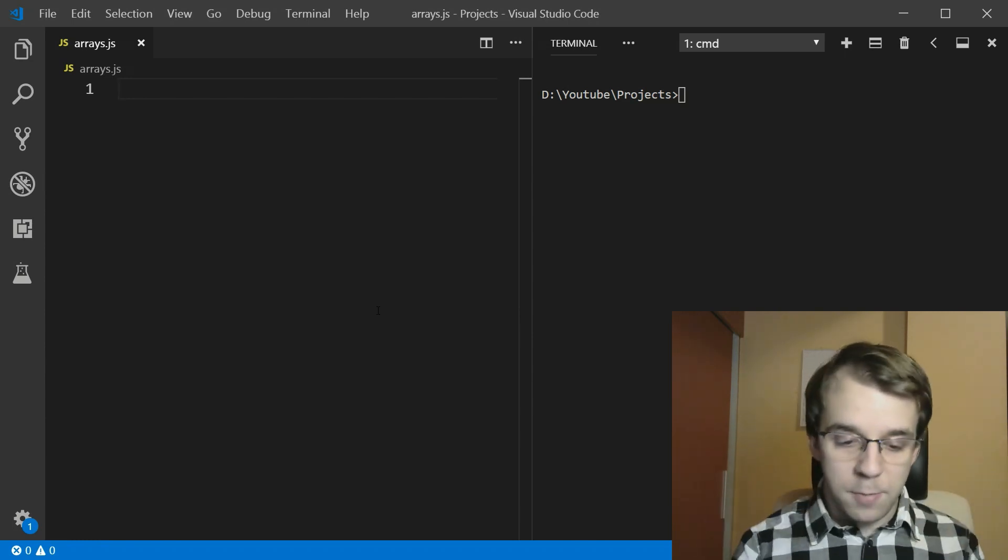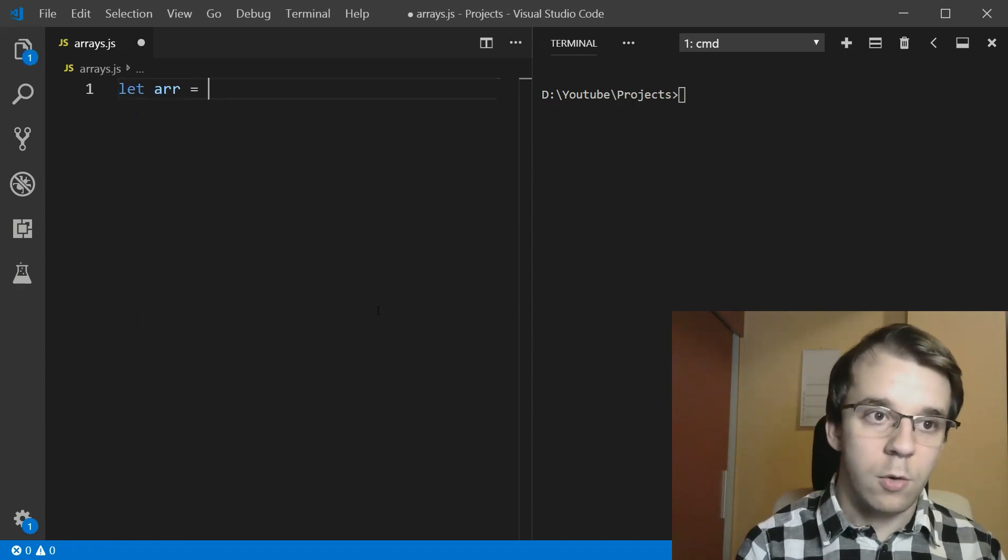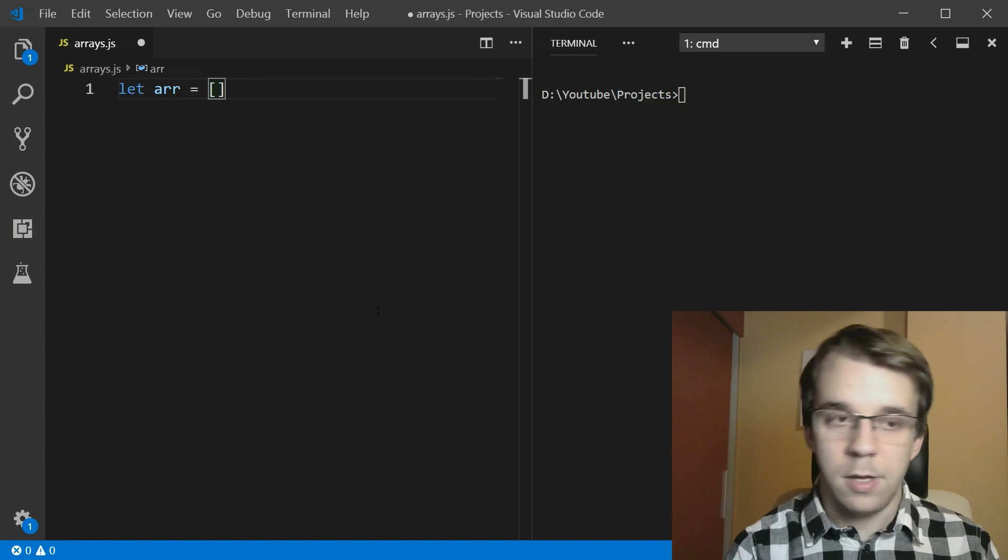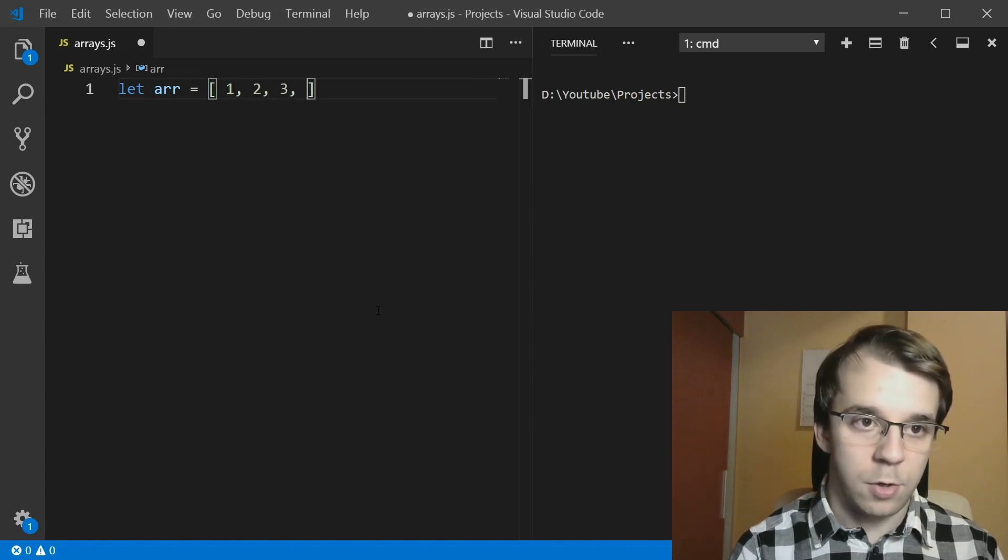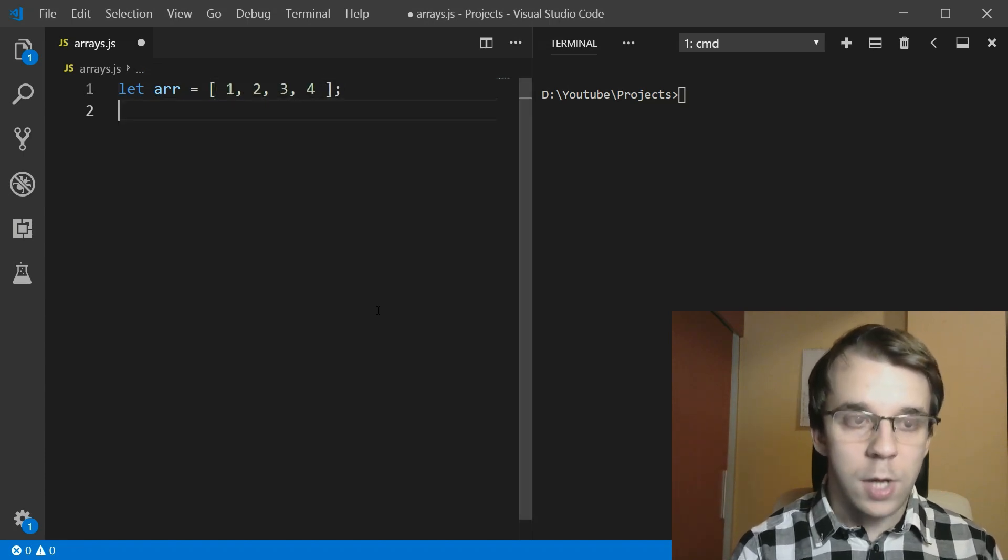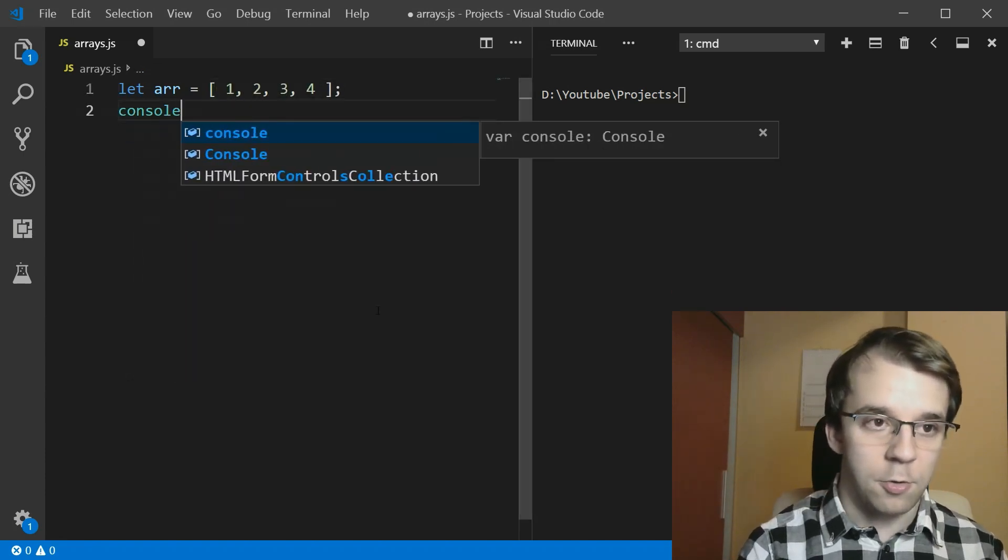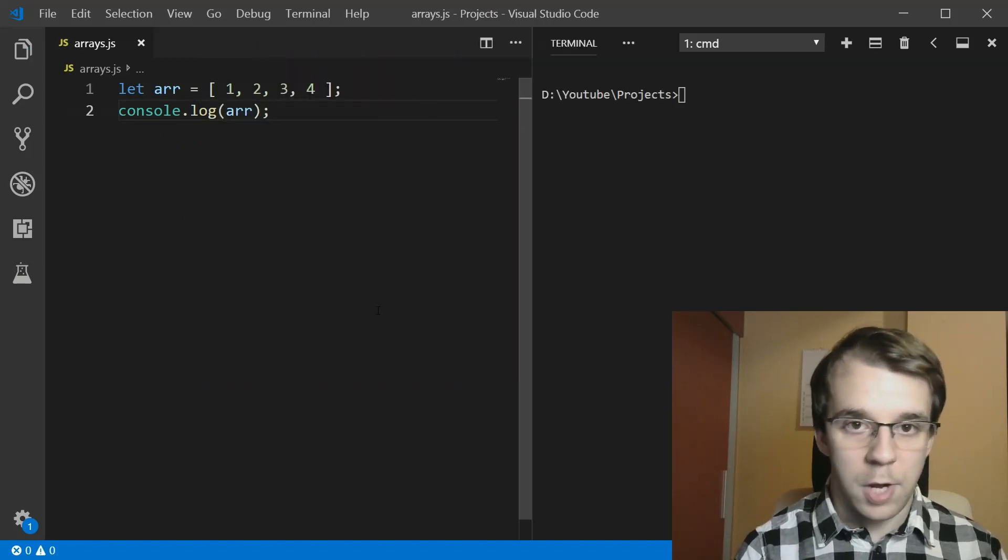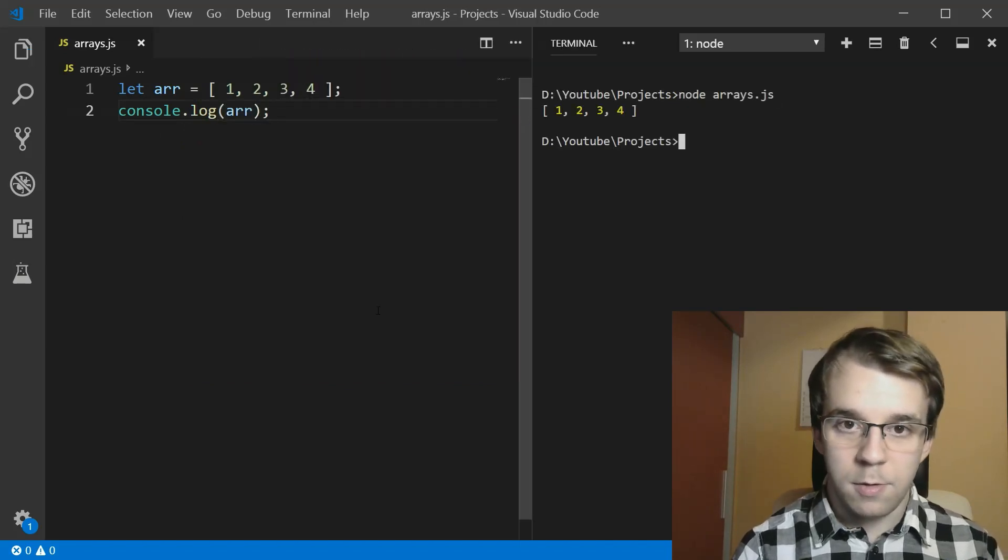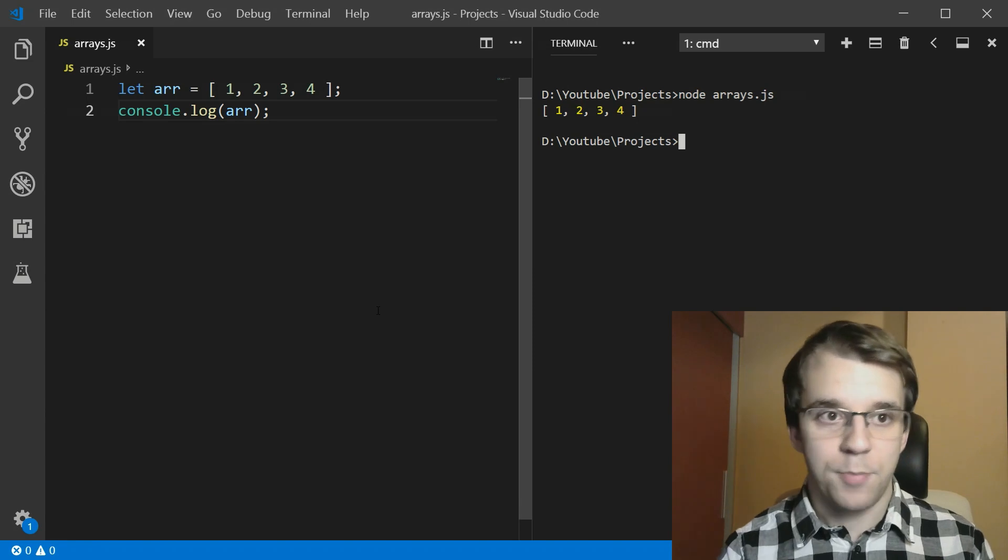So let's first create a simple array. I'm going to say here R equals an array with a few numbers here, just one, two, three, and four. And I'm just going to console log this array. So whenever I'm executing this, we'll get the array here.